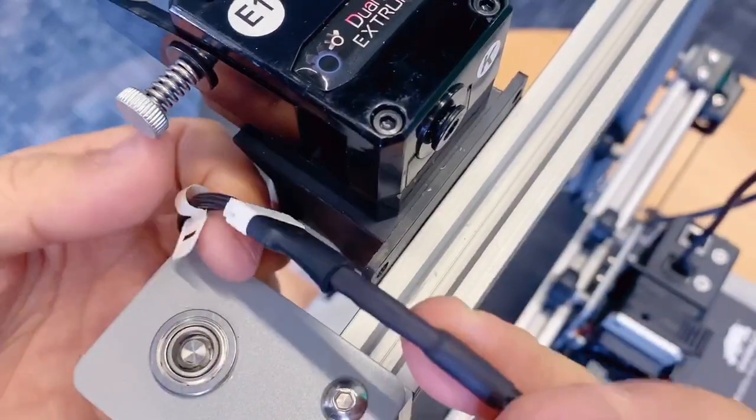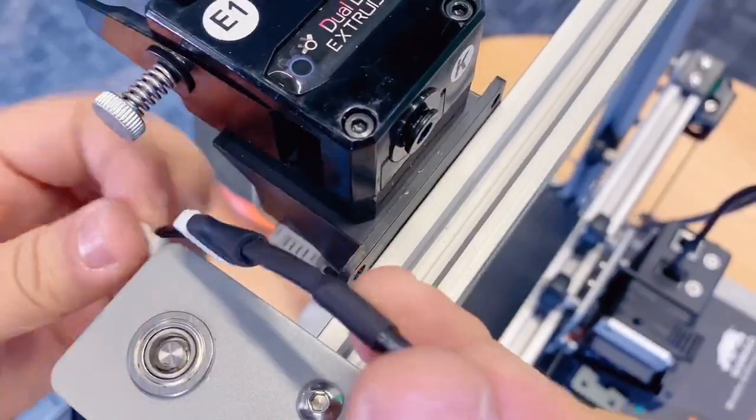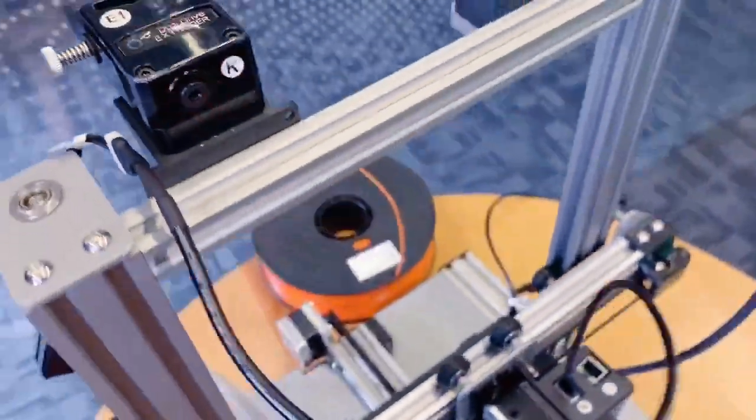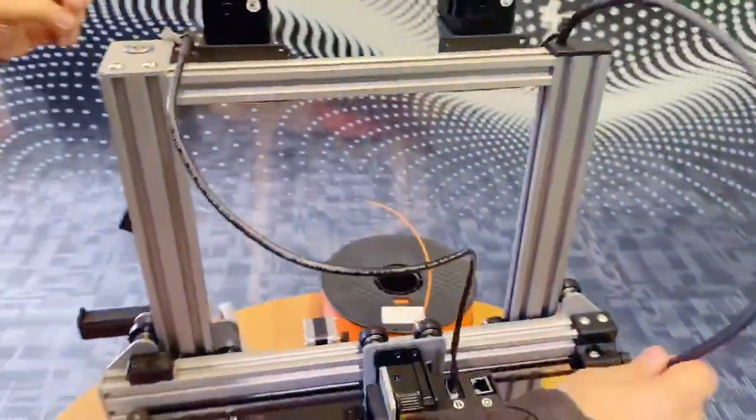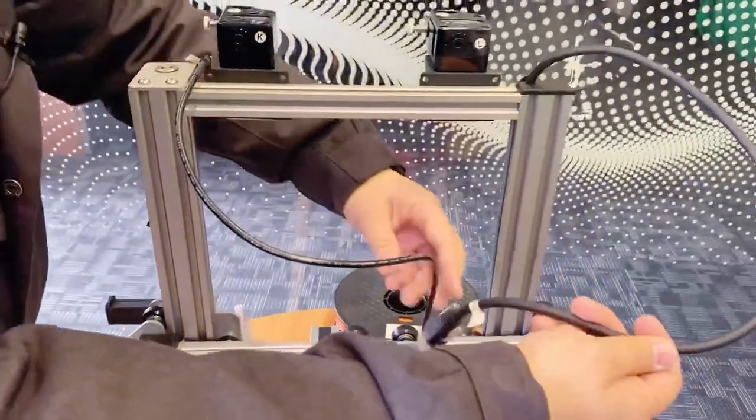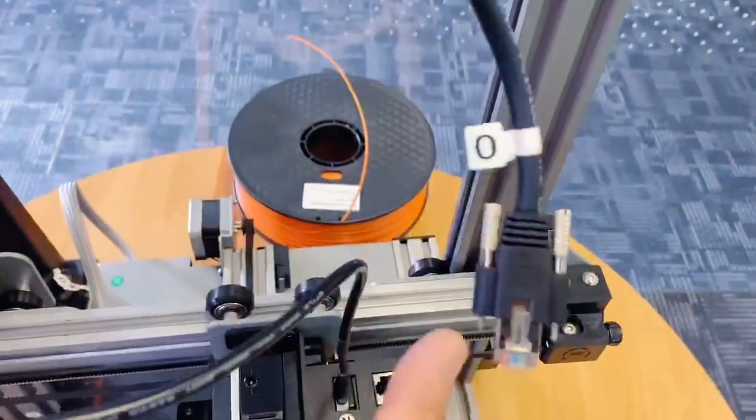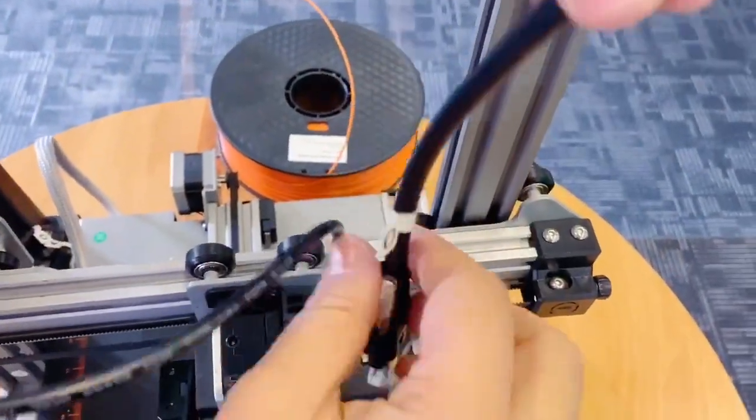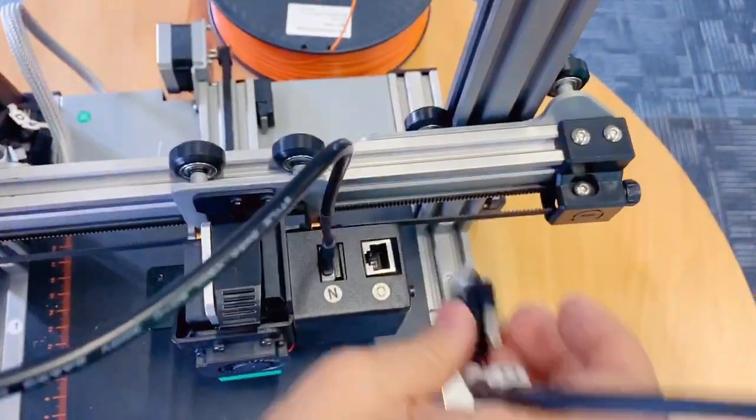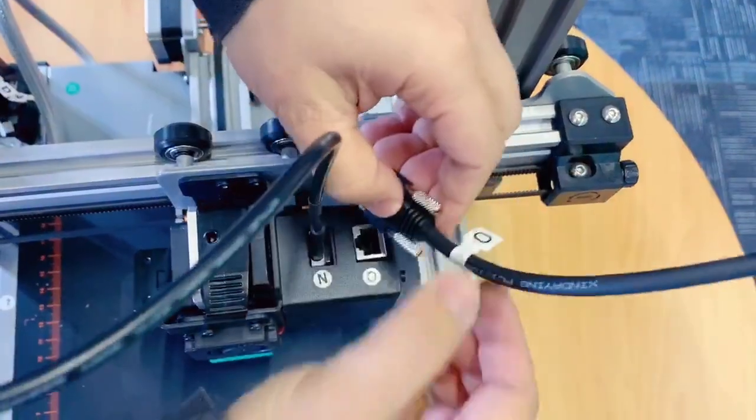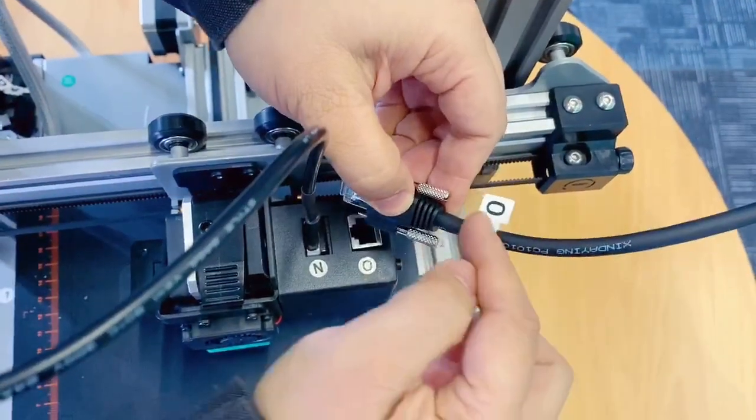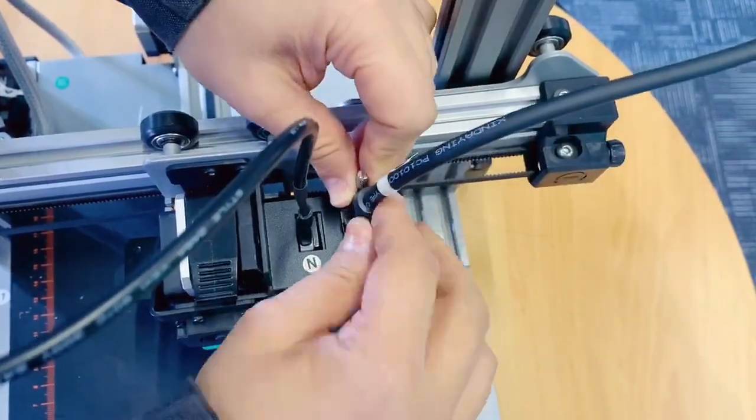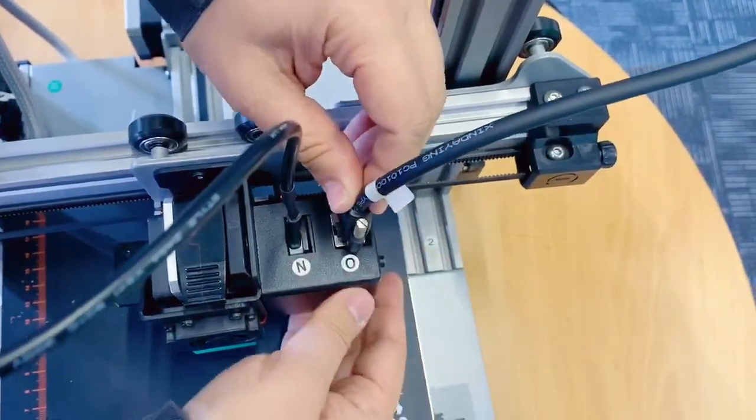Connect the E1 motor cable with the connector. E1. Also, insert the main extruder data cable into the O, O match O, into the socket.